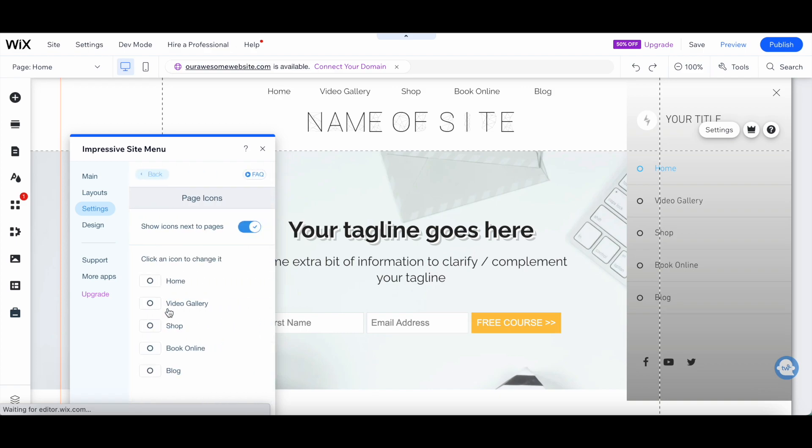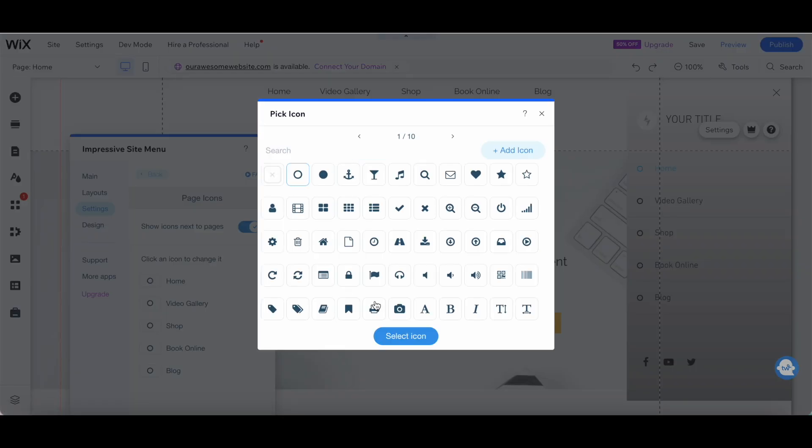The page icons, where you can toggle whether you wish to show icons next to pages or not, and then click on an icon to change it to something else.